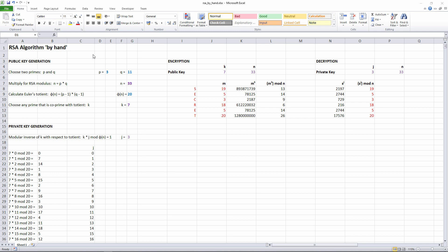We'll call these primes P and Q. You can see I've gone with P equals 3 and Q equals 11. I've kept them small to simplify the calculations. Later, you'll see that large primes, although necessary, are problematic.